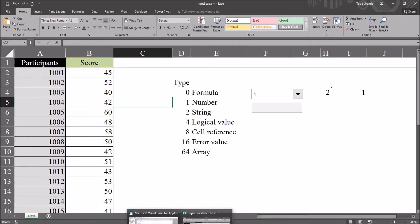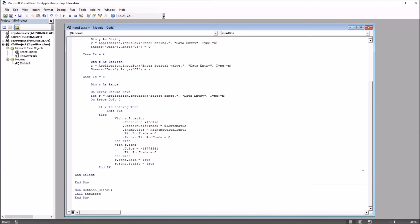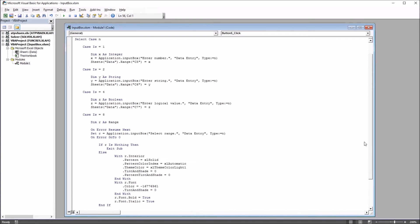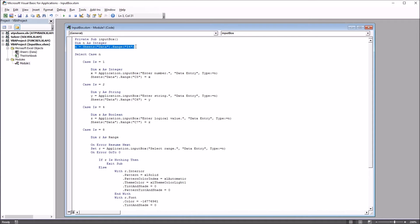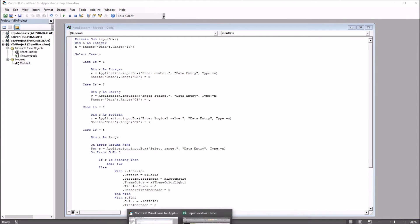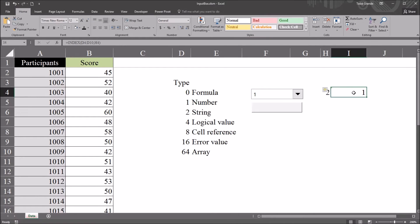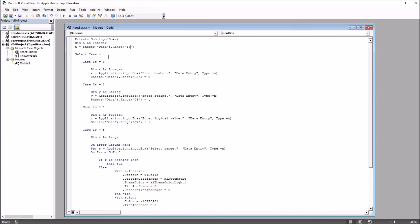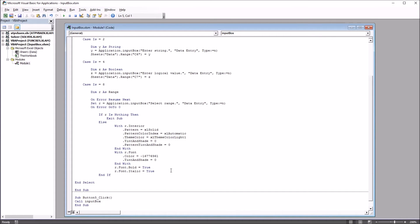So let's take a look at the code that does this. Alt F11 will bring up the Visual Basic Editor. And first moving down to the end here, for that button, that command button, that's also a form control button. Button 5, it's just call input box, which is this subroutine up here. So all this is done with just two subroutines. So let's take a look at this input box subroutine. We start with declaring n as an integer and setting n to equal the value in I4. So moving back here, again that value is the type. And then we have a select case function, and that runs all the way down to just before the end of the subroutine. So select case, then n select.